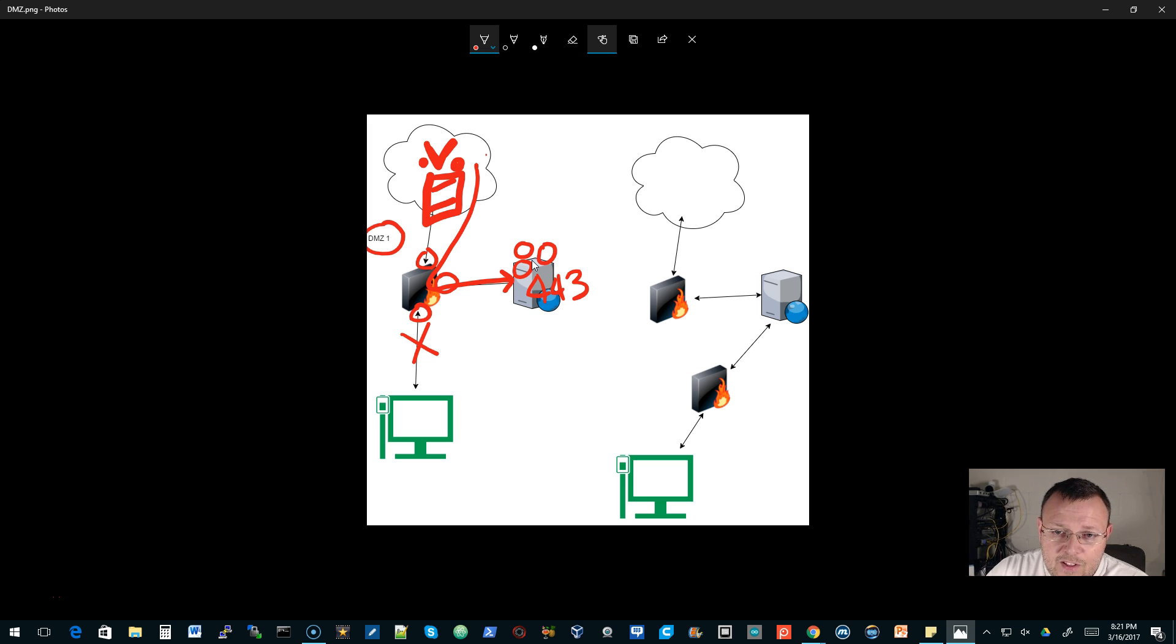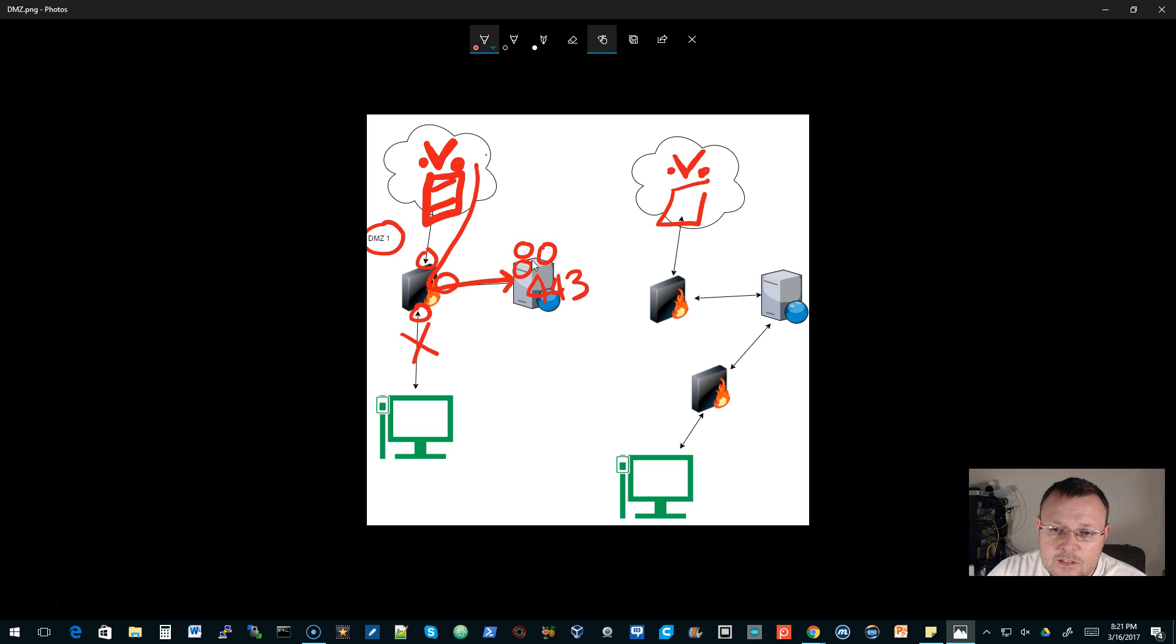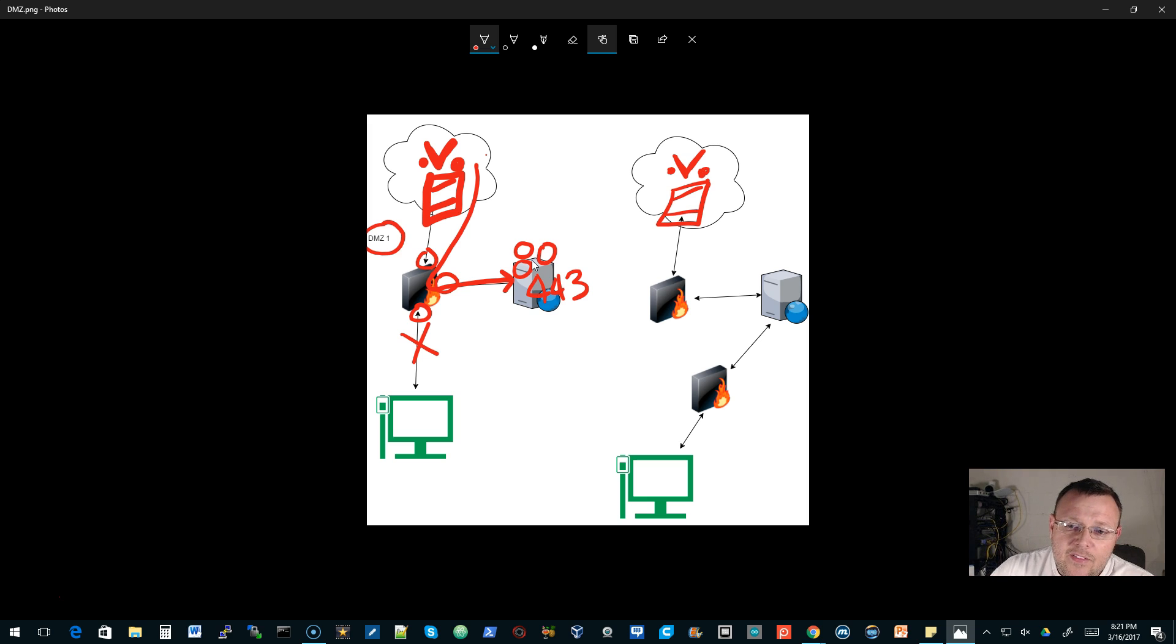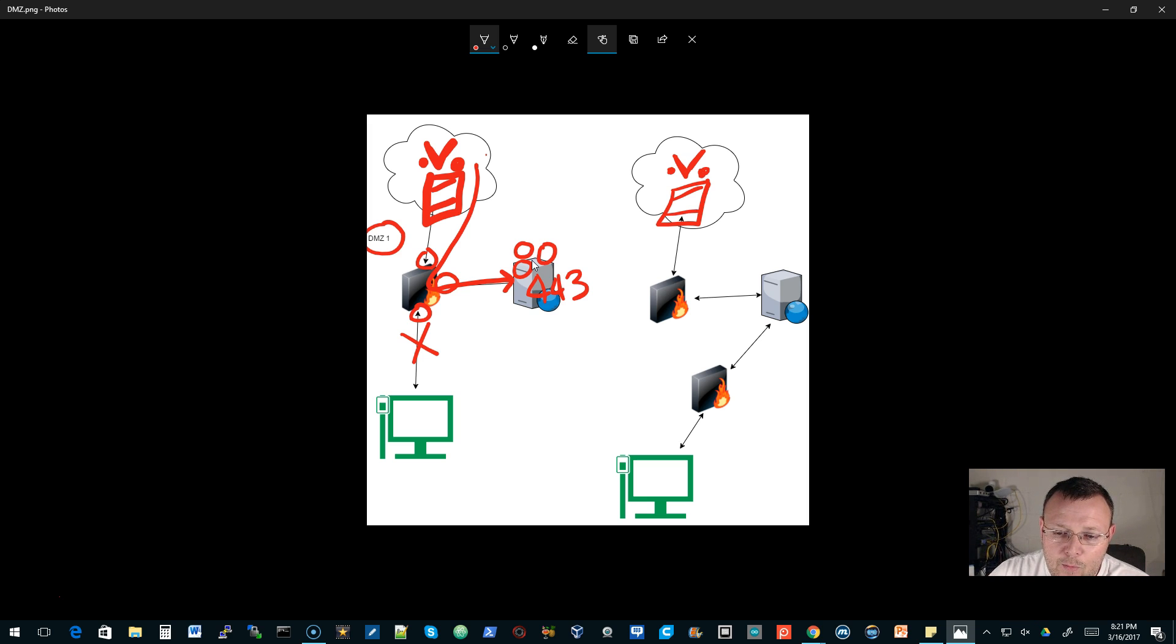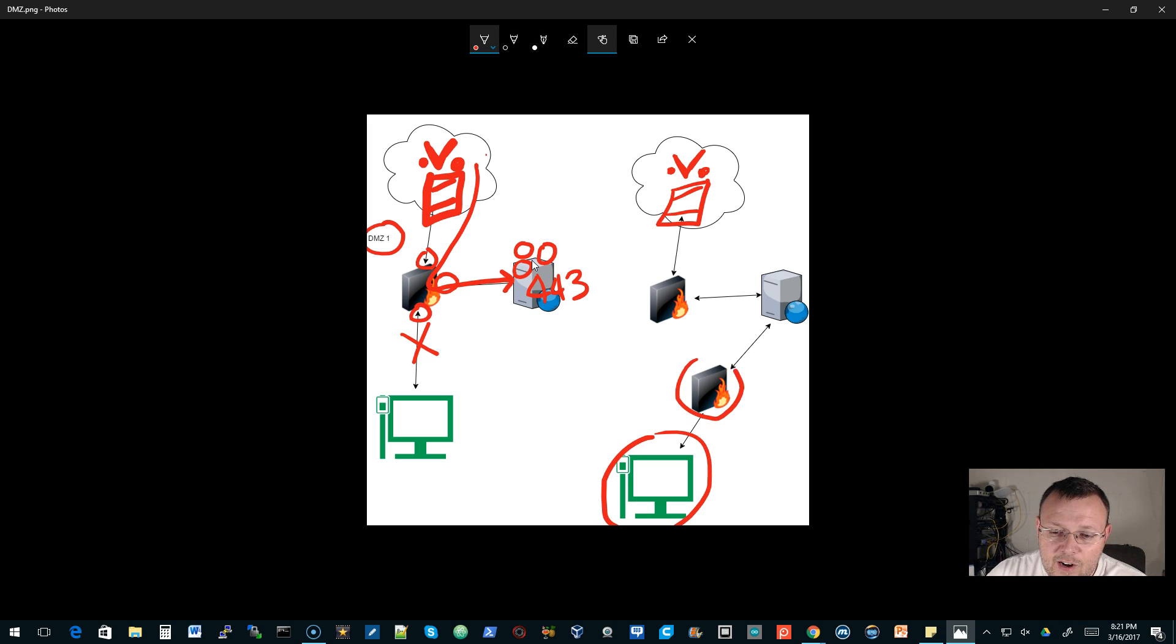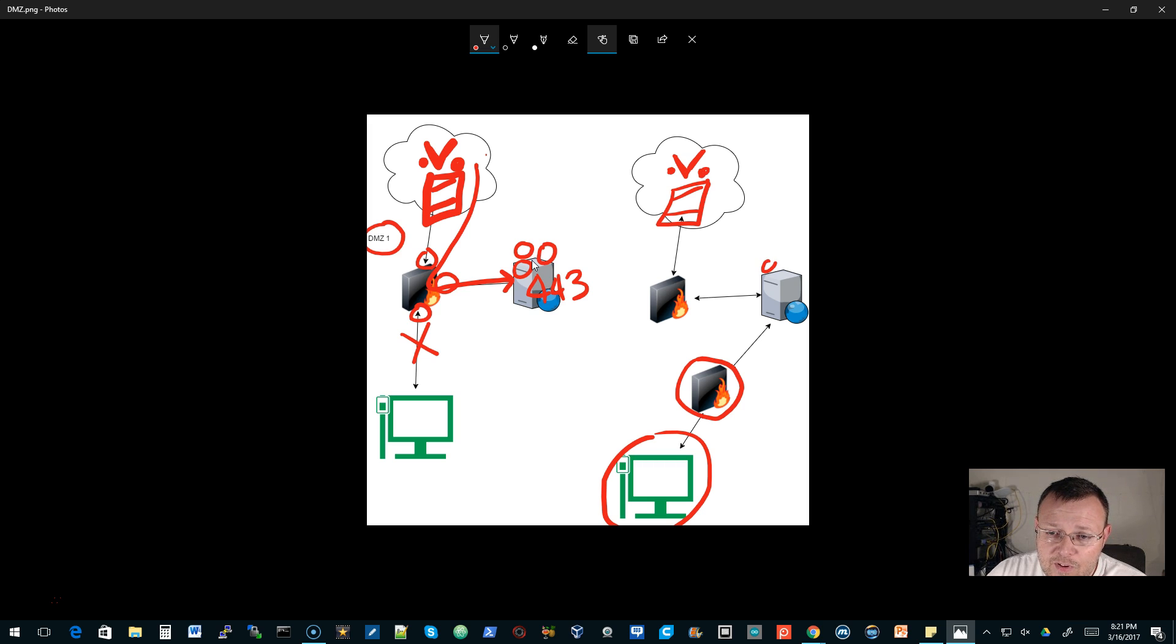Then over here, we've got the second DMZ. And the cloud is always upset. But in this scenario, we've got two physical firewalls. So you've got your LAN clients down here, and they're behind this firewall. Then on the other side of the firewall, we've got this web server.